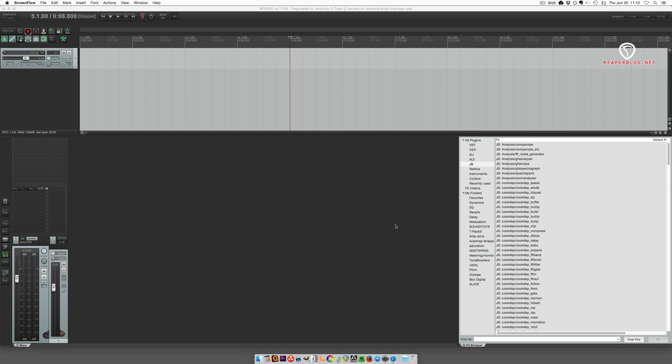Hey what's up guys, this is John from the Reaper blog. In this video I'm going to show you how to install JS plugins. You can get JS plugins all through the forum and on the Reaper stash. There's tons of user-created JS plugins.